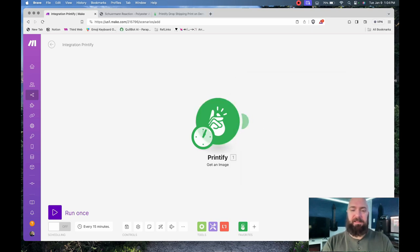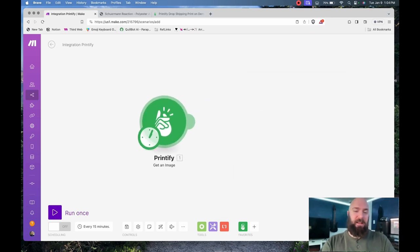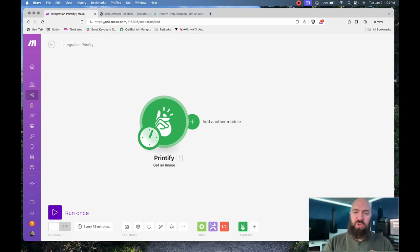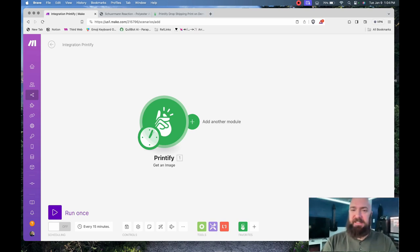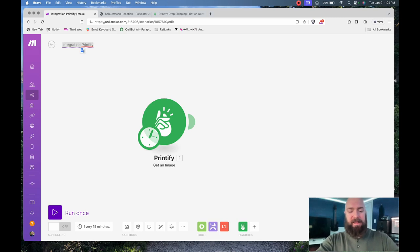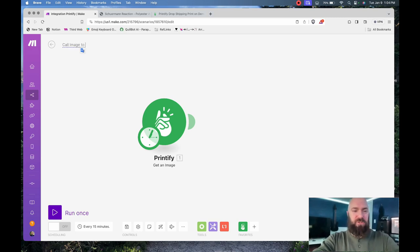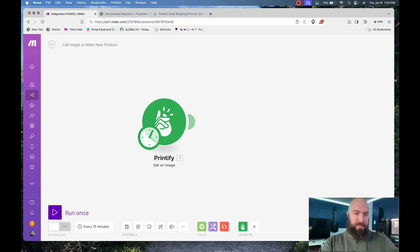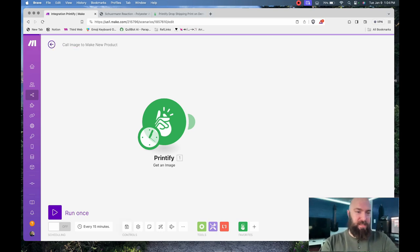I'm going to select that and click OK. Instead of creating this module from scratch, I'm going to copy-paste it to make it easy on myself. Let's give this a title before we go away: Call image to make new product. Give it another save.